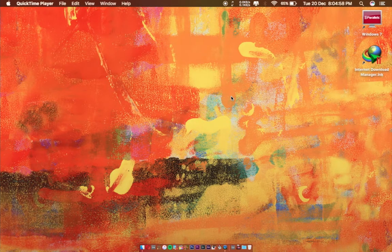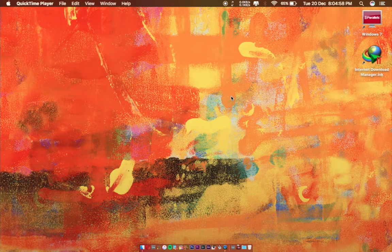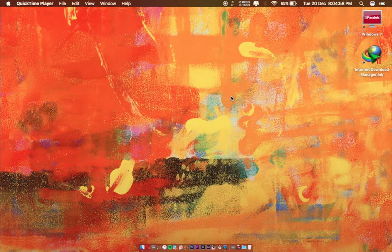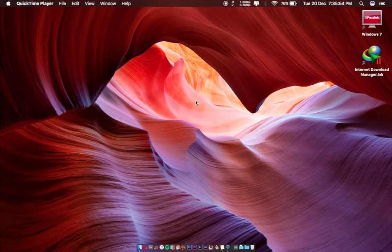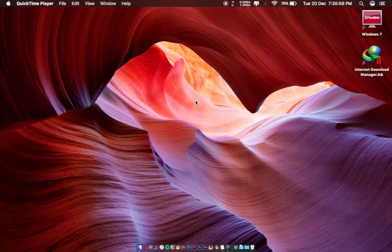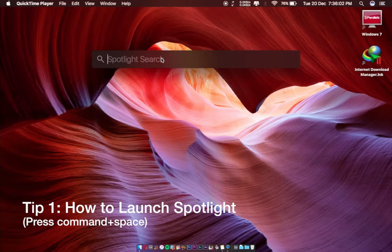We're going to start with how to open Spotlight. There are two methods to launch Spotlight. First is press Command and Space. This way, the Spotlight search toolbar appears.